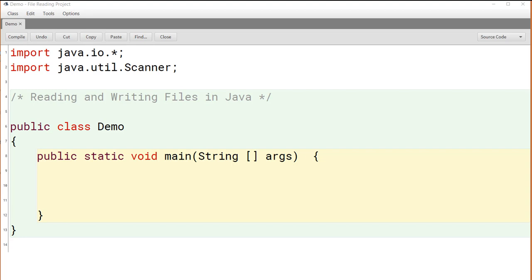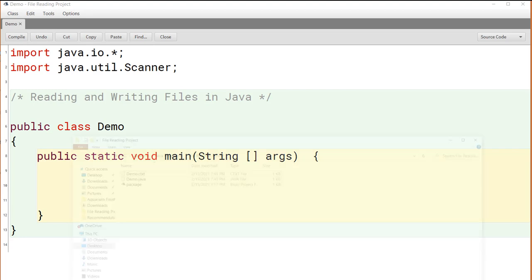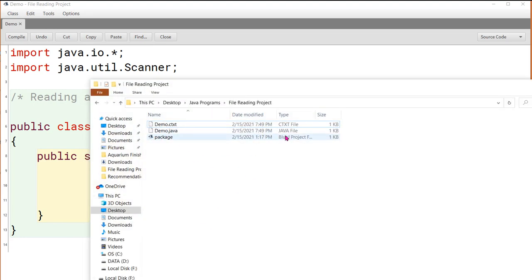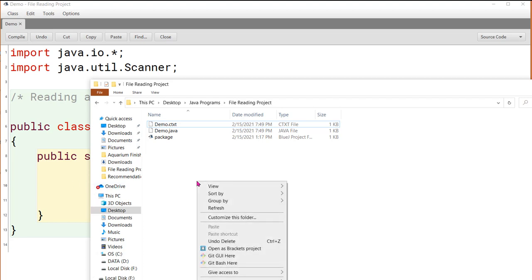In this video we're going to demonstrate some simple file reading and writing techniques for Java. I started off with this simple project where I've got a demo class with an empty main program, and I want to call your attention to the location on the hard drive where this project is residing. Right now there's simply the package file from BlueJ and the two files related to this empty class definition. What I'm going to do is add a text file to this directory.